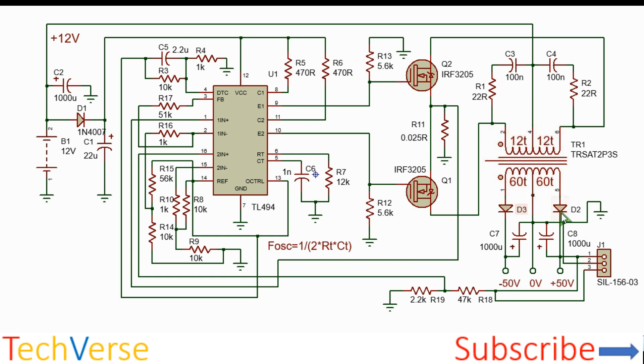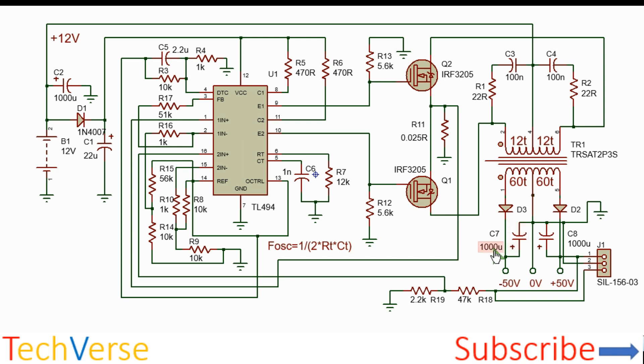So the output diodes should be able to handle peak current of up to about 5 amperes, although it's recommended to use 10 amperes, and the reverse breakdown voltage should be at least 100 volts. The output capacitors should be at least 1000 microfarads each.